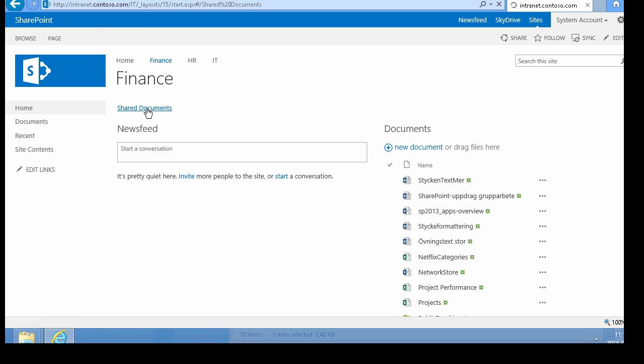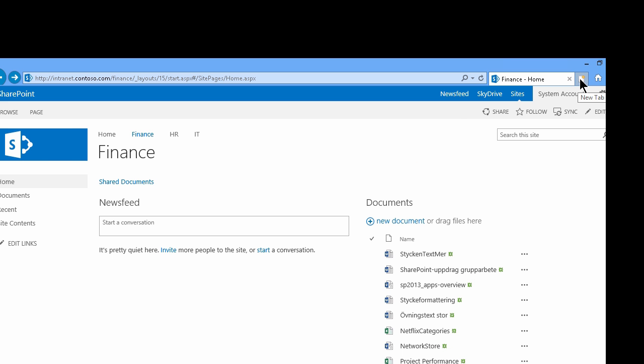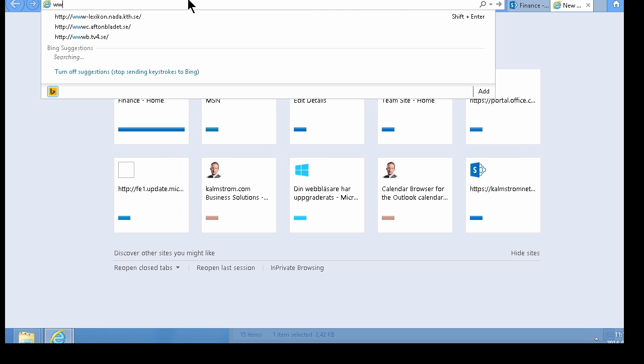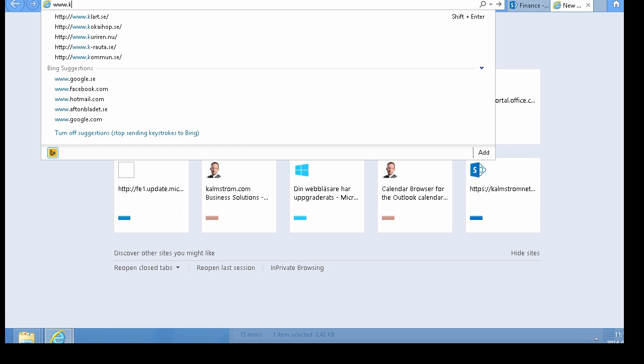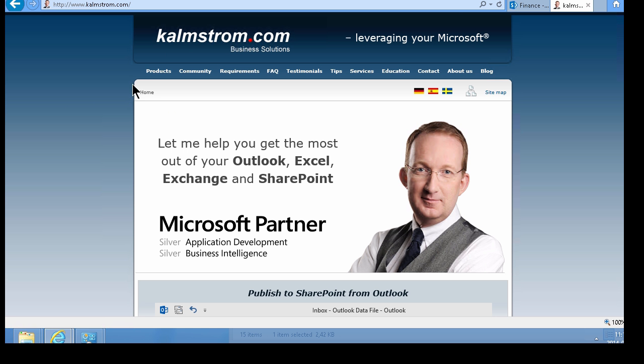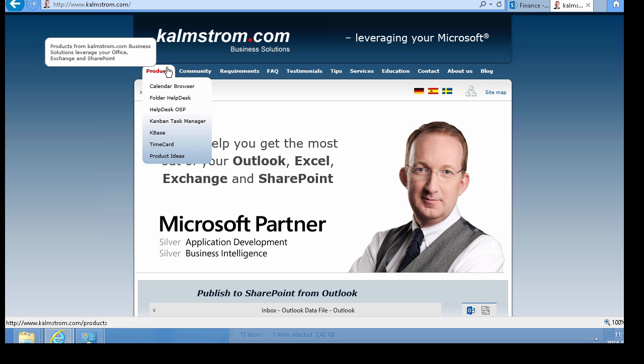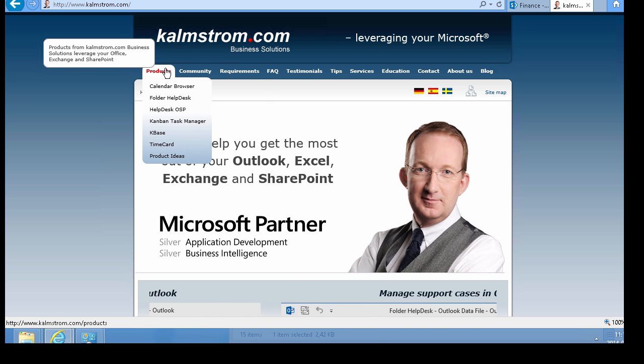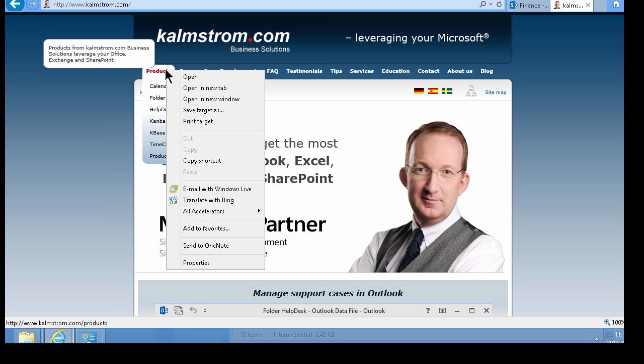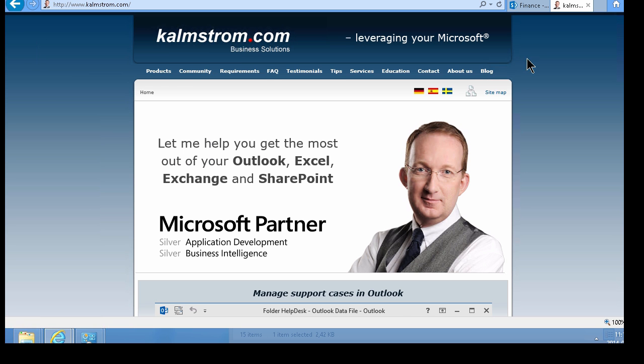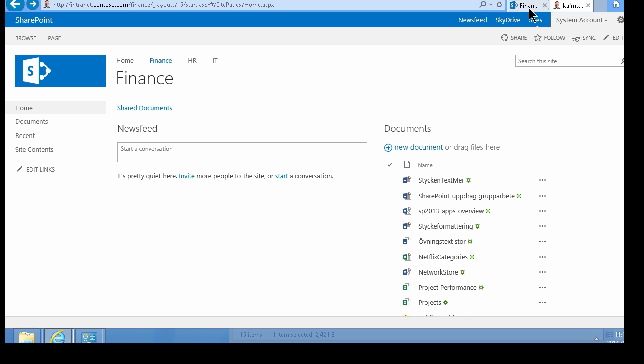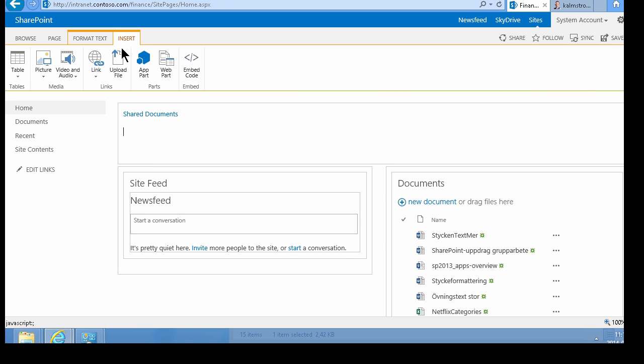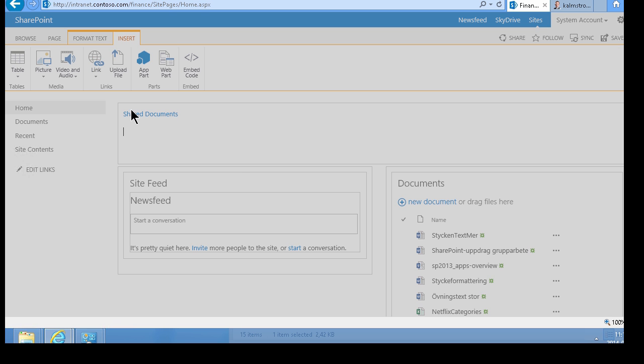When you want to insert a link to another website, such as the Kalmstrom.com website, maybe the products page, you can right-click and copy the shortcut. Then go to Finance, edit the page again, and add a link to an address.